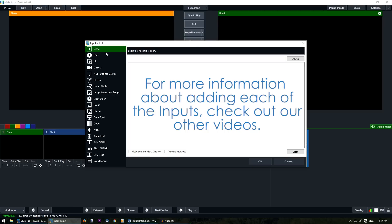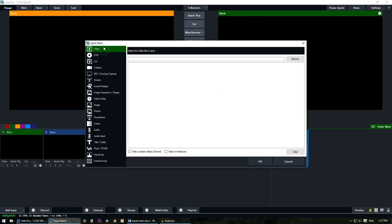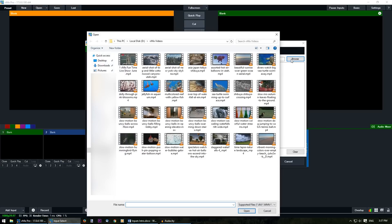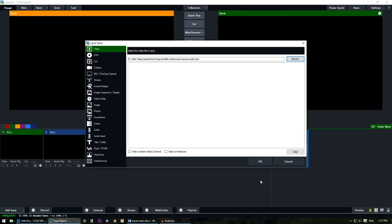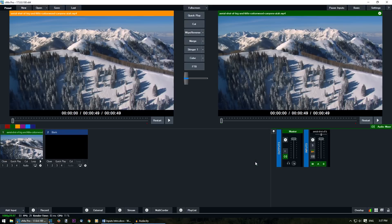Now for a quick example I'll show you how to add a video. So if you select video on the left hand side then you can browse for that particular video that you want to add. So you just need to select the video and then click open and then OK. So that's just a really simple way to show how to add an input into vMix.